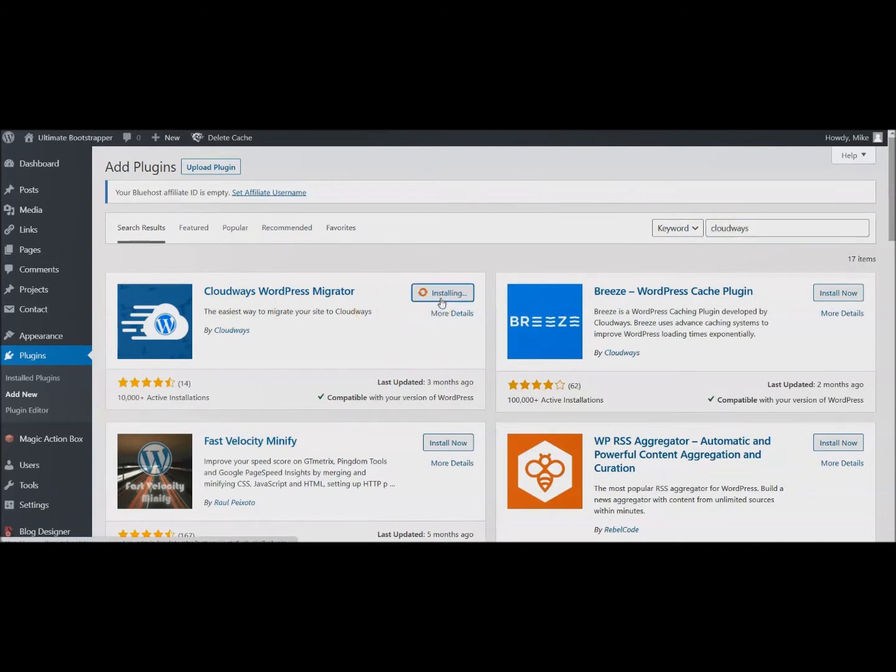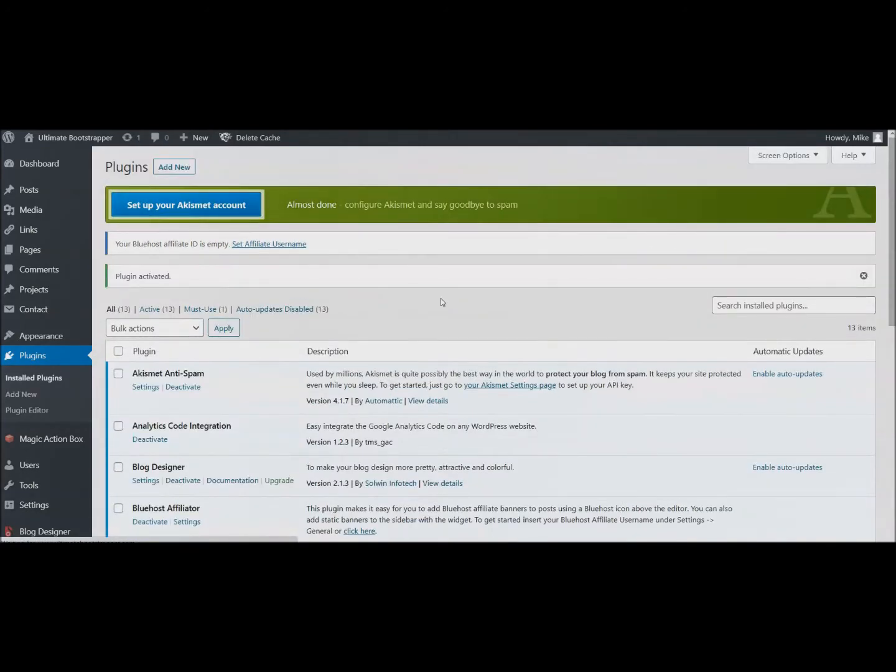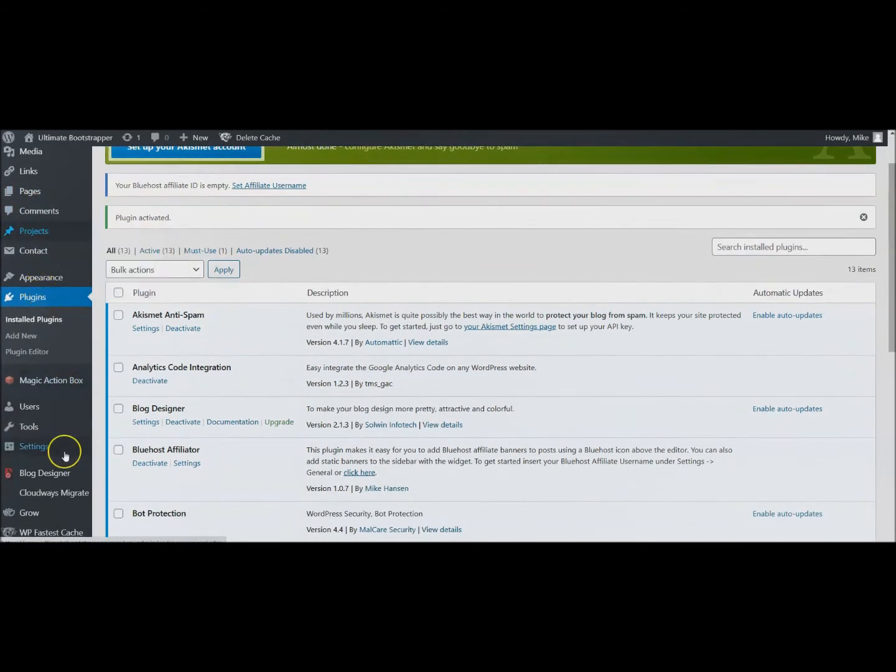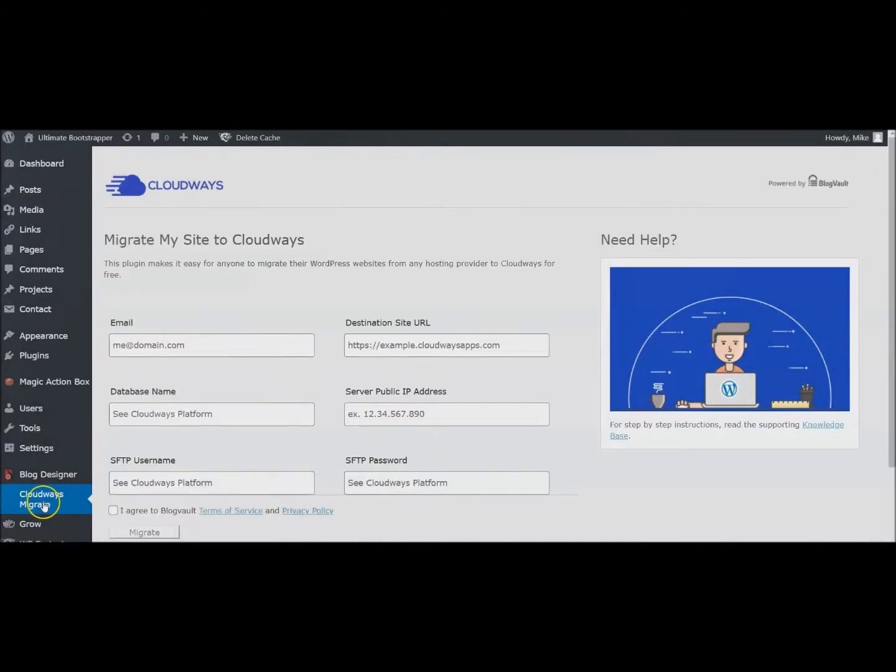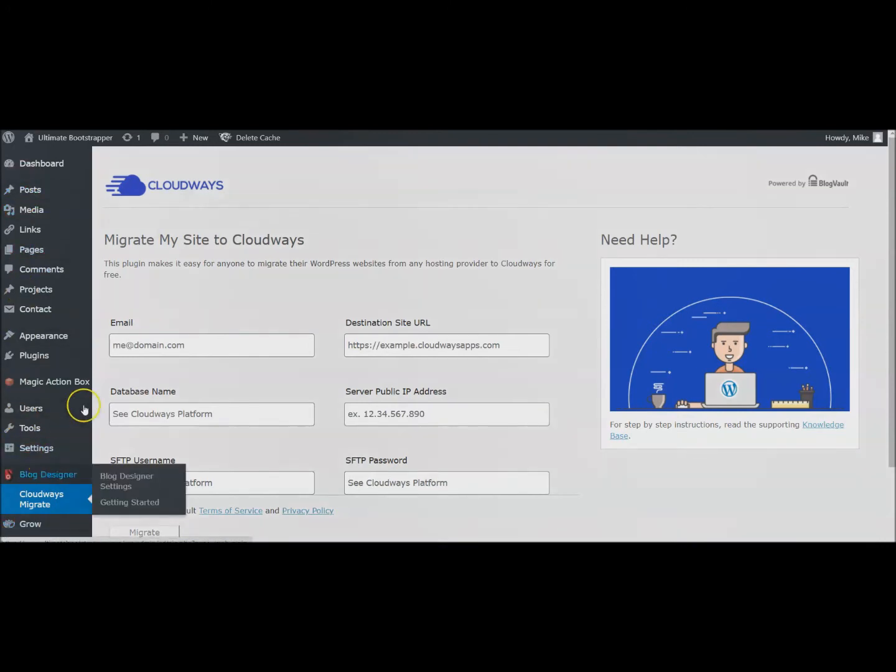We're going to click Install Now. Once that has installed go ahead and activate it, and then you should see it on the left here. It'll show up right here in your dashboard.